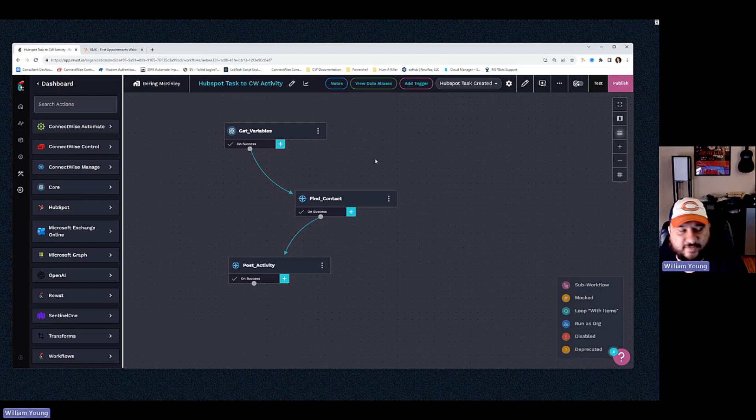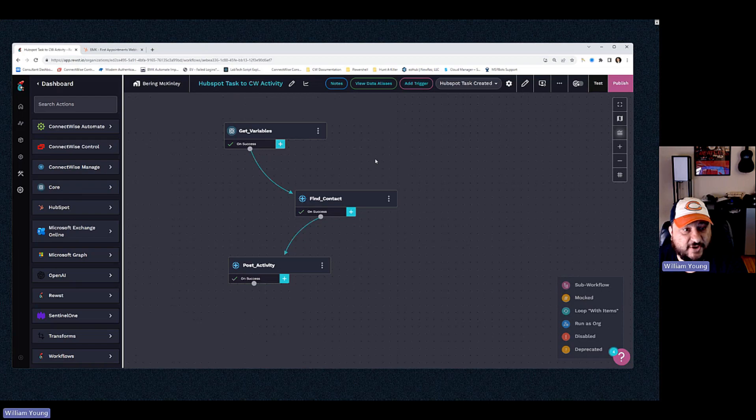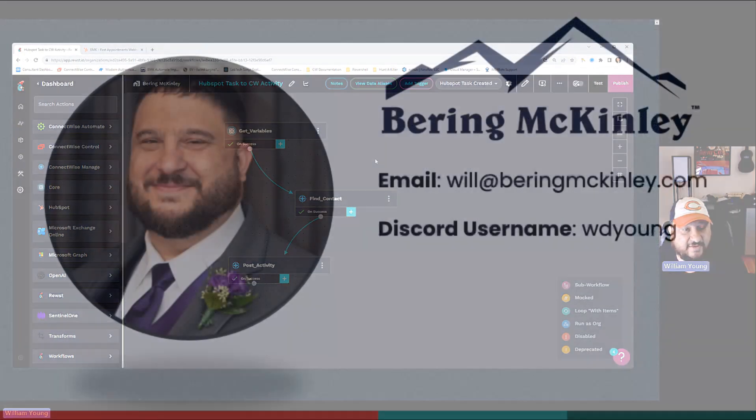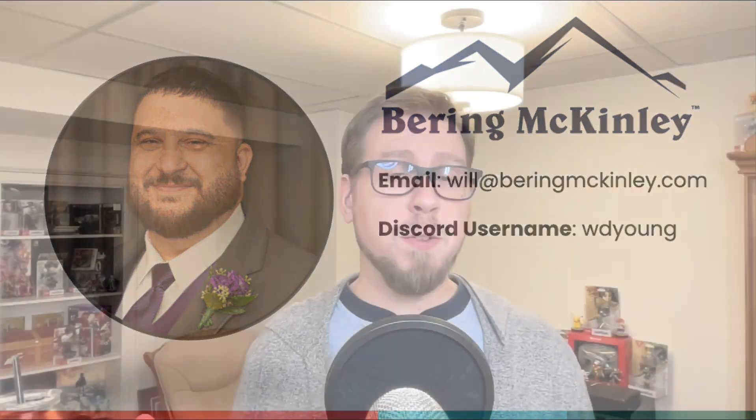If you have any questions, please don't hesitate to reach out: will@beringmckinley.com. Thank you everybody. That's going to do it here for this video, guys. Hopefully that was helpful for you.